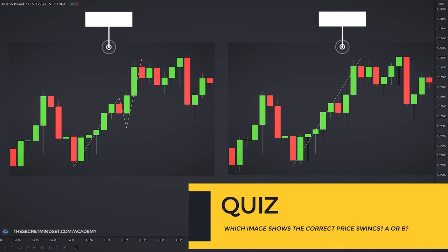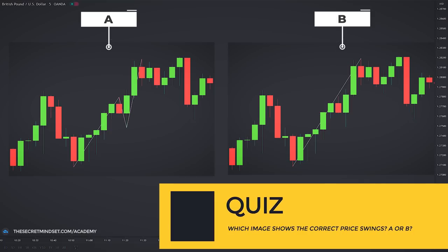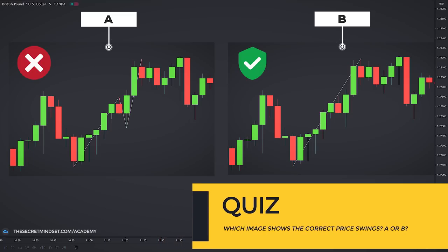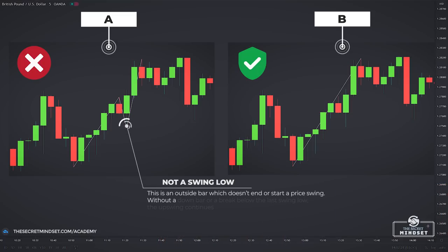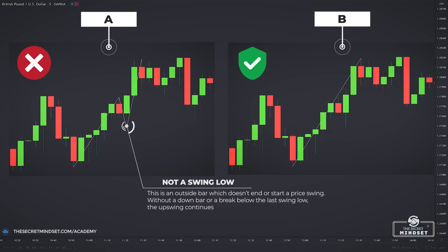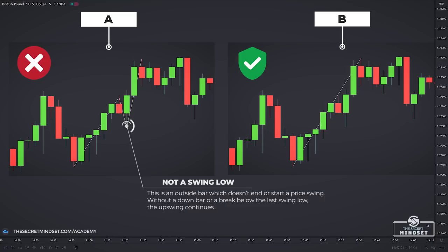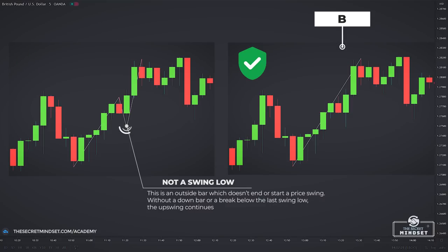Let's take a look at another price swing example and see which shows the correct price swing — is it A or B? Example B is the correct one. Although this point might seem like a swing low, it is not. Typically, an outside bar doesn't end or start a price swing. Without a down bar or a break below the last swing low, an upswing will continue.